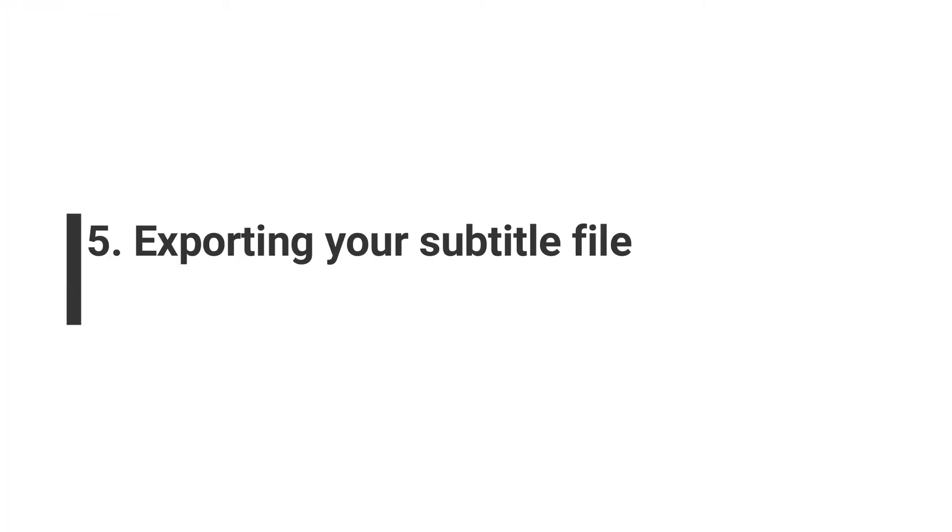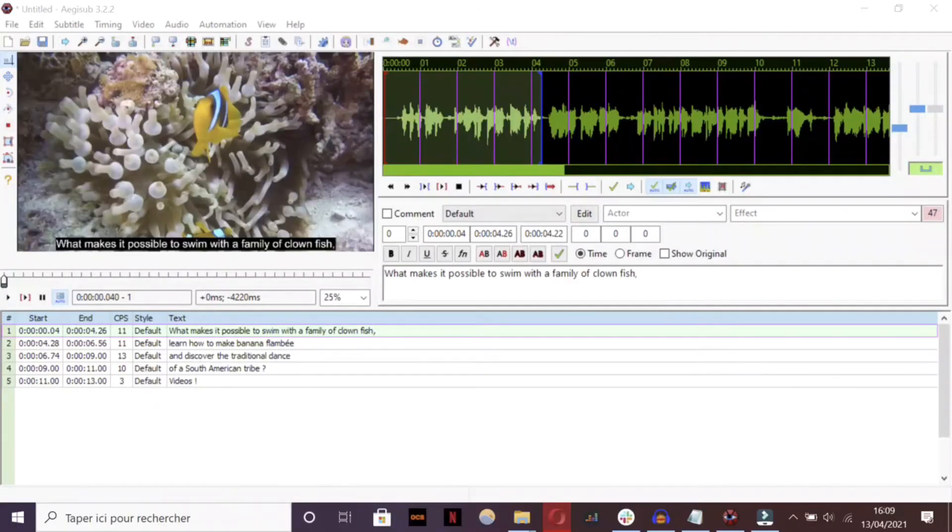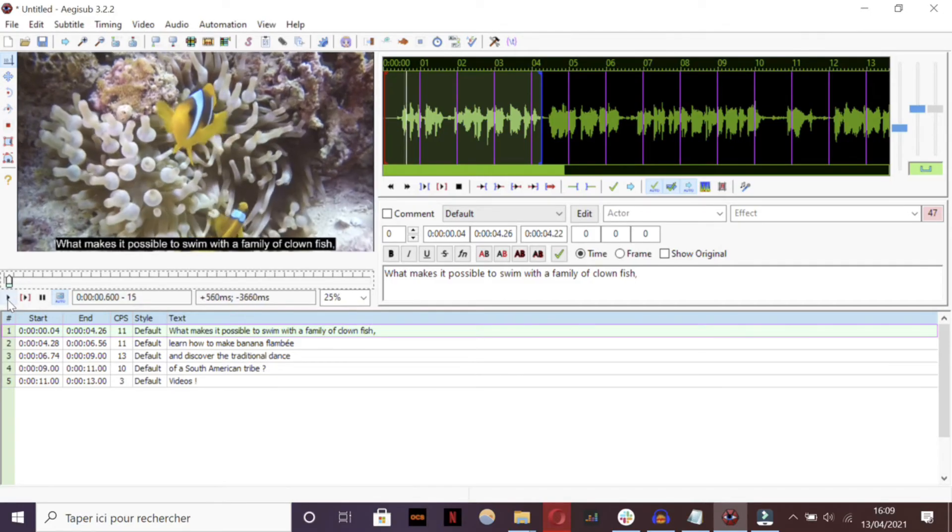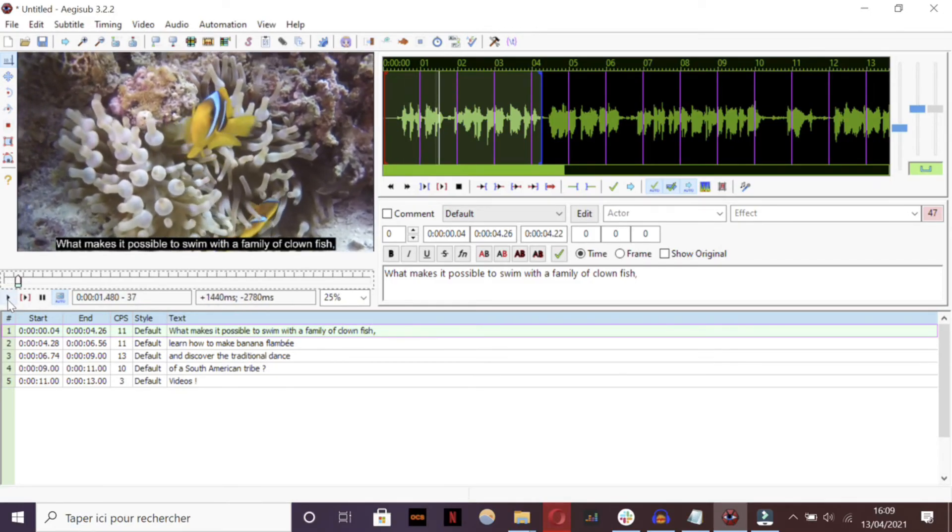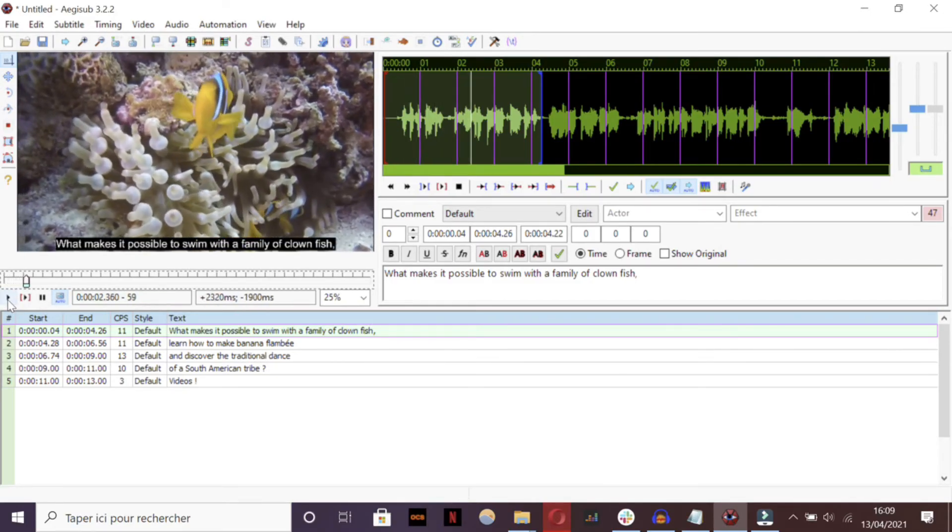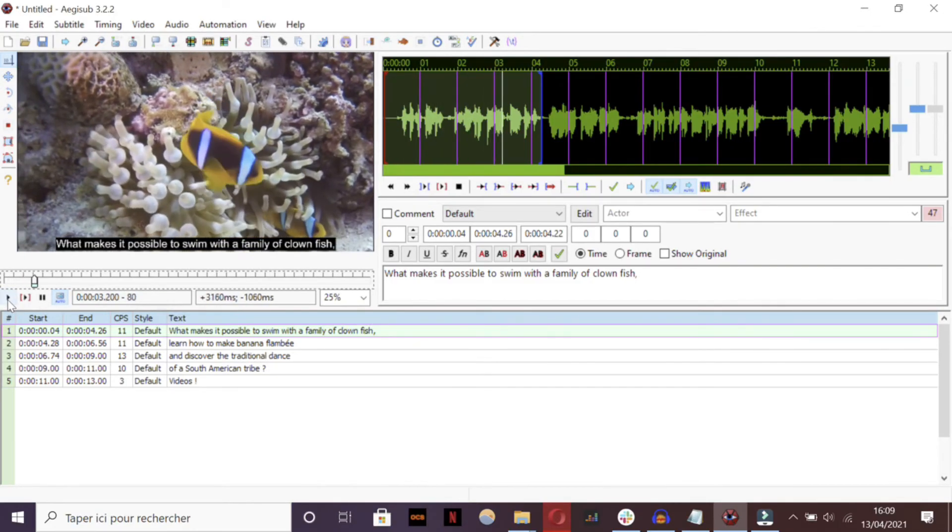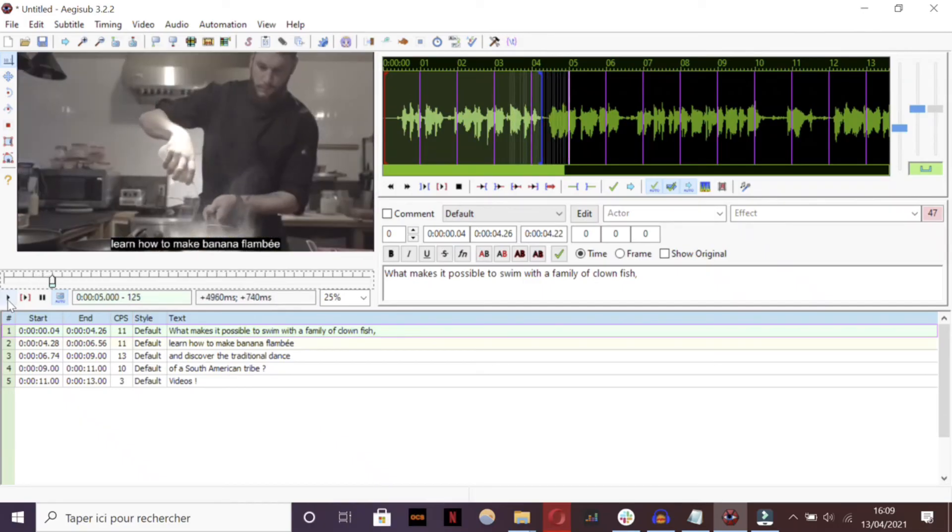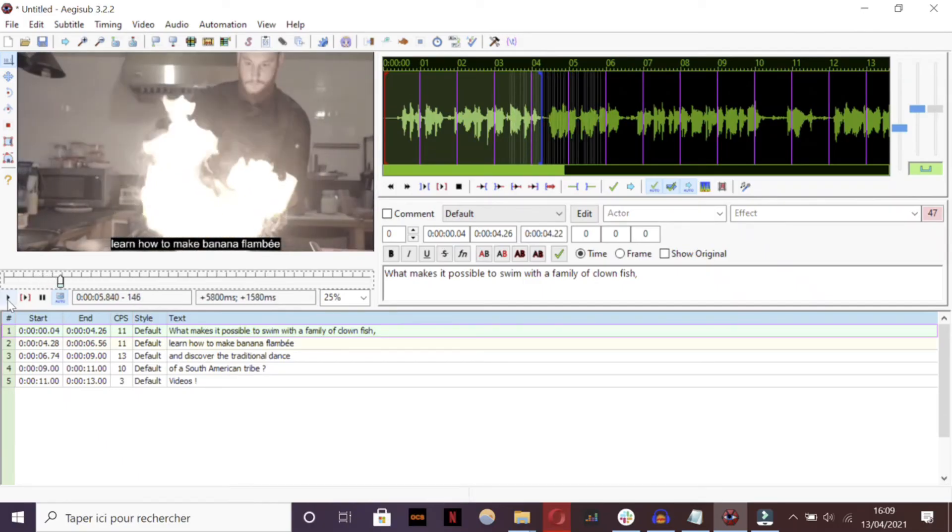Step 5: Exporting your subtitles file. When you think you're done with all that, you might as well do a final playback to make sure that the timing and transcription are accurate, and that your users have time to read your subtitles.